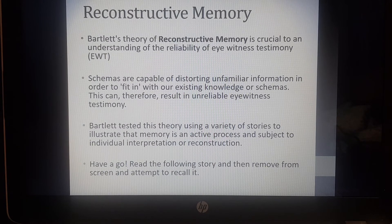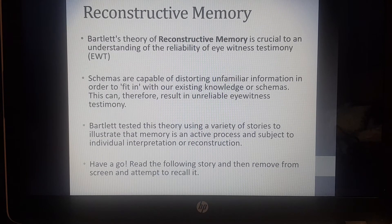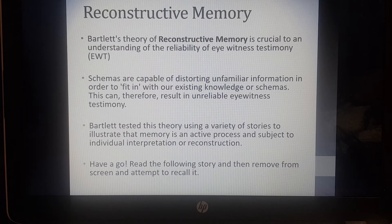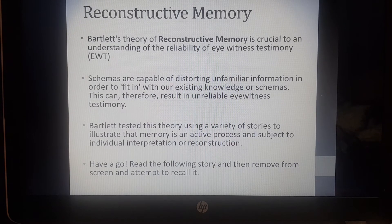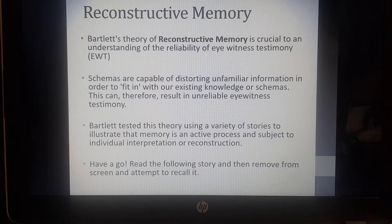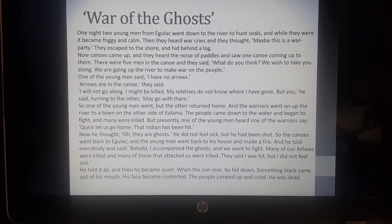Bartlett tested this theory using a variety of stories. On the next slide I will present a story called The War of the Ghosts, which is what Bartlett used in his experiment — a story from a Native American culture. I want you to read the story on the next page, then write the story as best as you can remember, and then come back and compare your version to the original story. The video is paused at this point so you can have a read.